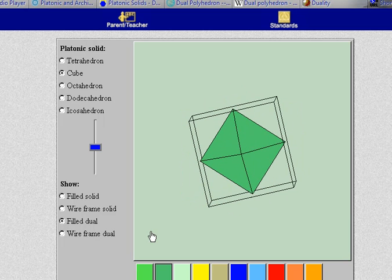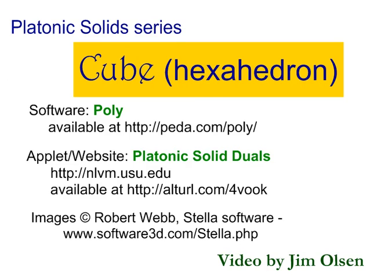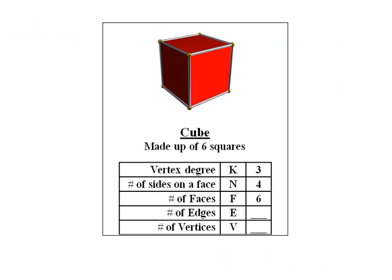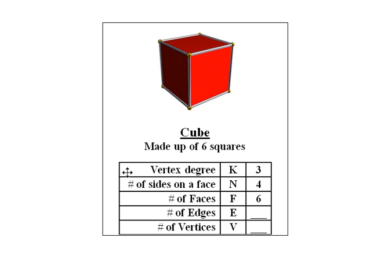Now I have some questions for you. The cube is made up of six squares. There are three edges meeting at each vertex and three faces meeting at each vertex. That means the degree of each vertex is three. The number of sides on a face is four. And the number of faces is six.